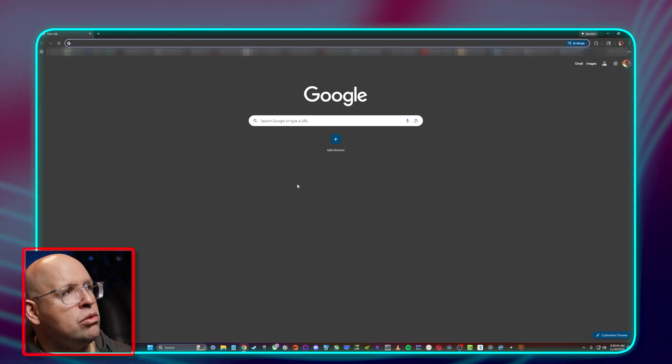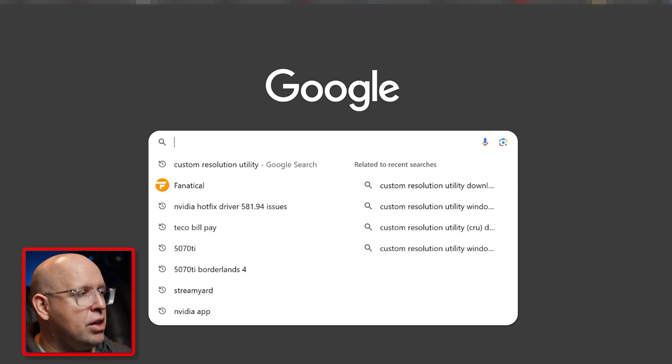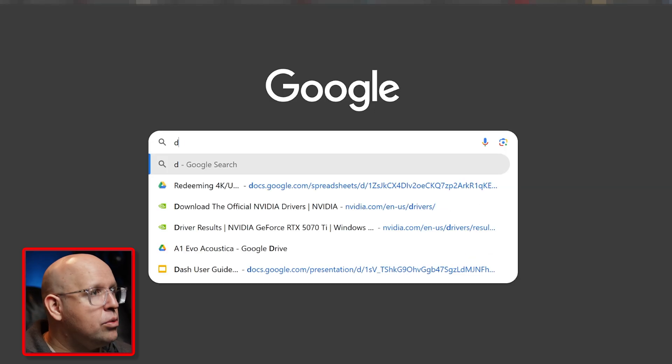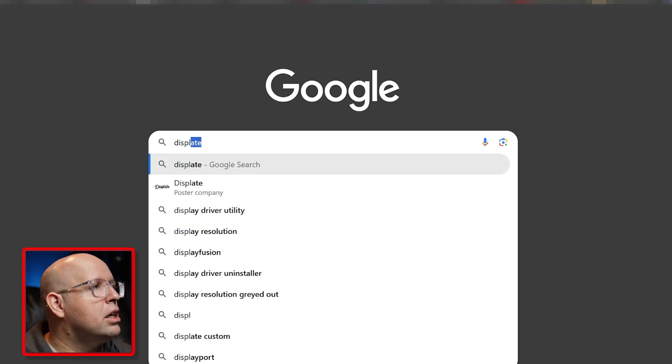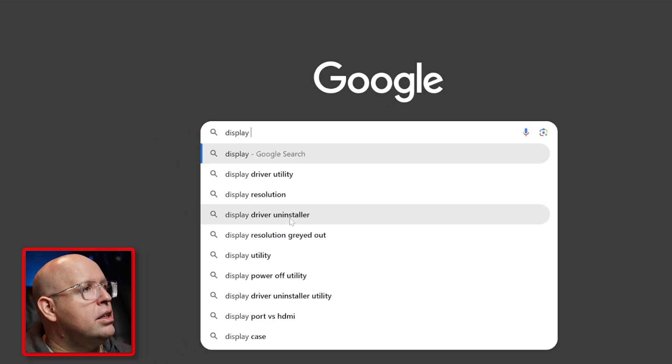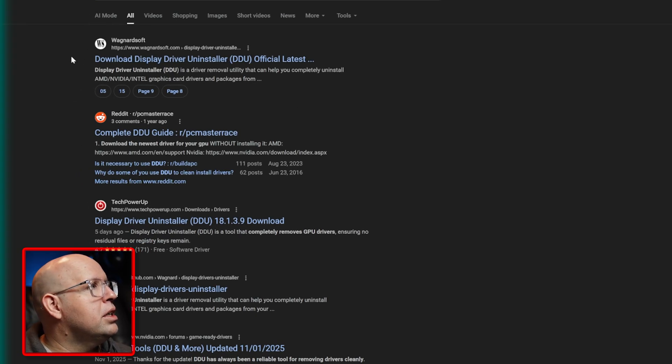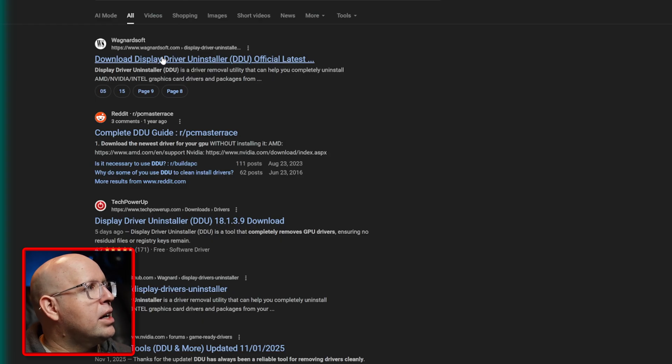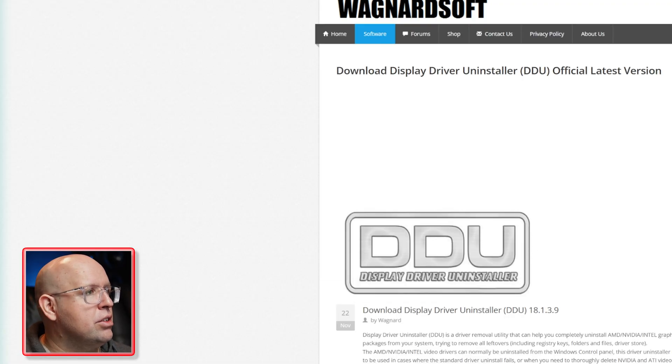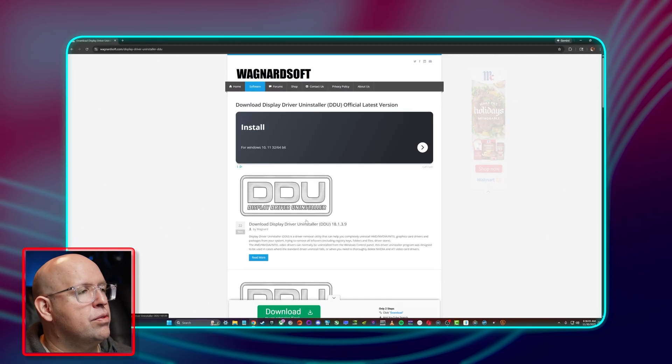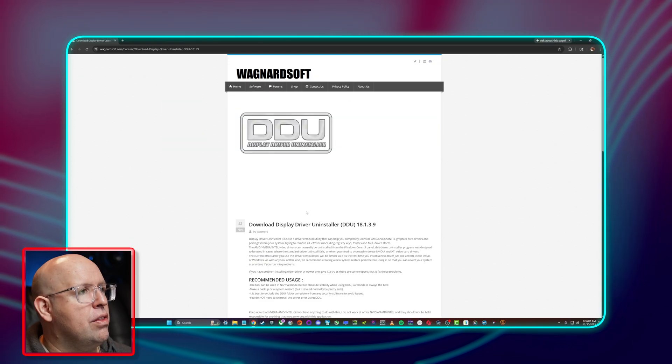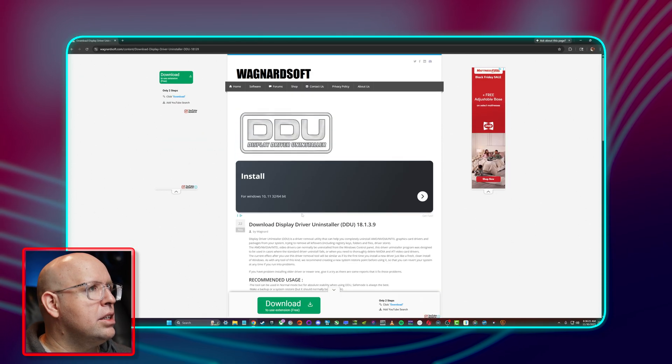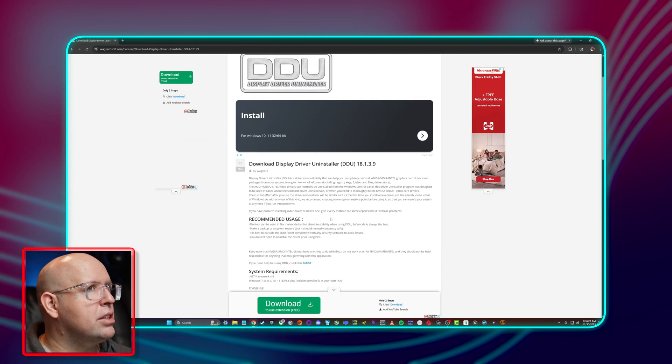First I want to download a free software called Display Driver Uninstaller. We can do a Google search right here. This is going to be either WagnerSoft or you can download it from GitHub, but WagnerSoft is where it is hosted. We have the latest version here, we'll go ahead and download that.